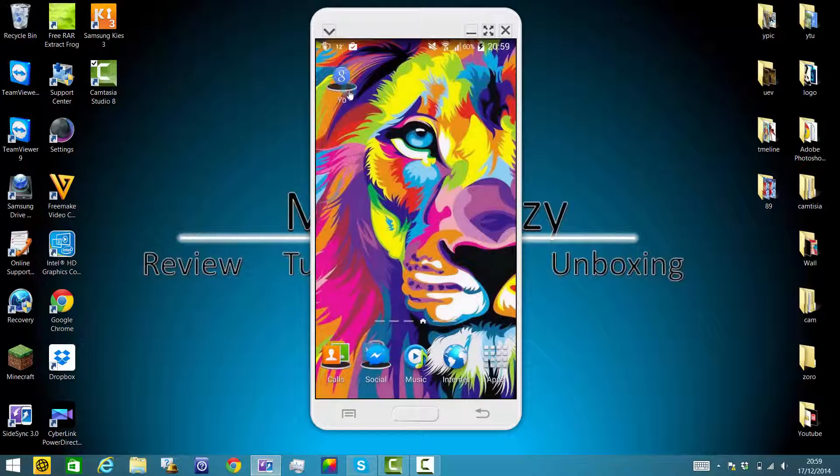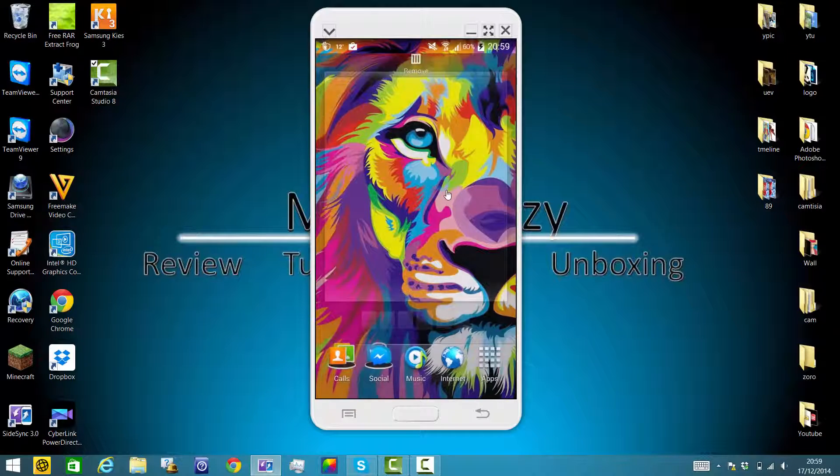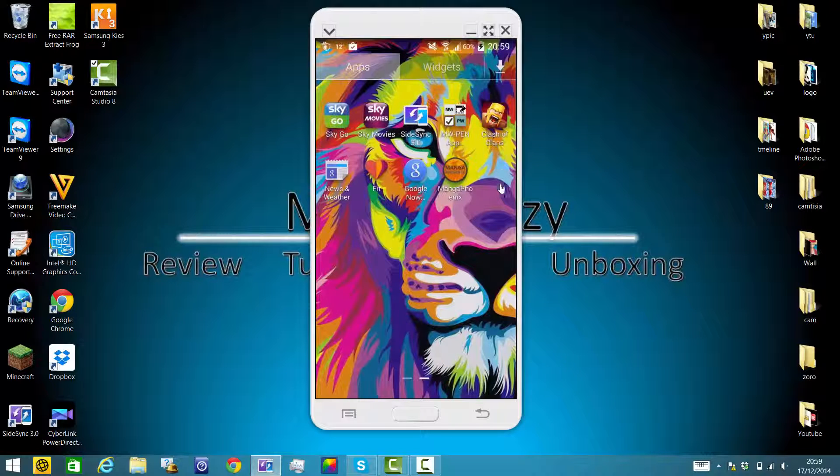So that's how you add a folder on your home screen. Now I'm going to show you how to add a folder on your apps menu.